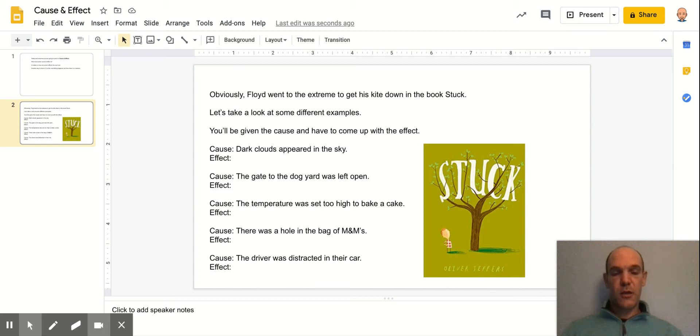This week in English Language Arts, we are working on cause and effect.